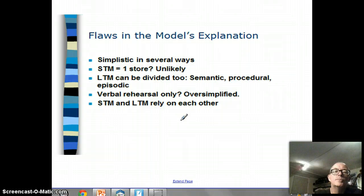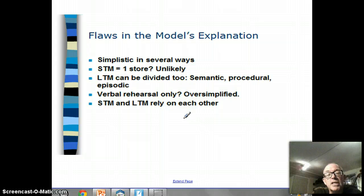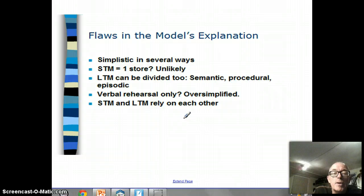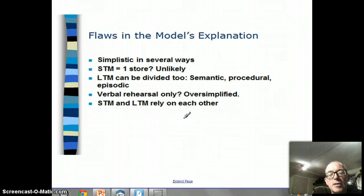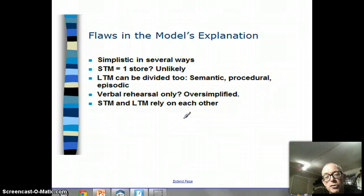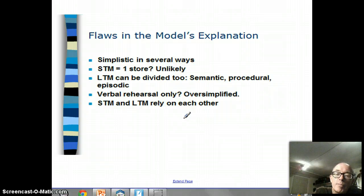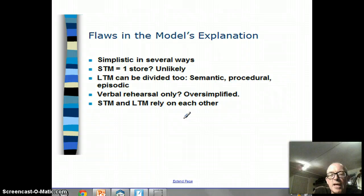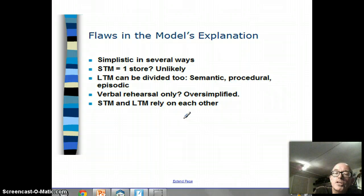In terms of flaws in the model's explanation, there are some things the model doesn't explain well or is too simplistic about. For example, the idea that short-term memory is one store where all sorts of information goes in is hard to believe. We did a couple of tasks in class where we remembered a phone number and encoded that information acoustically by saying it to ourselves, and then we did other short-term memory tasks that involved visual memory.